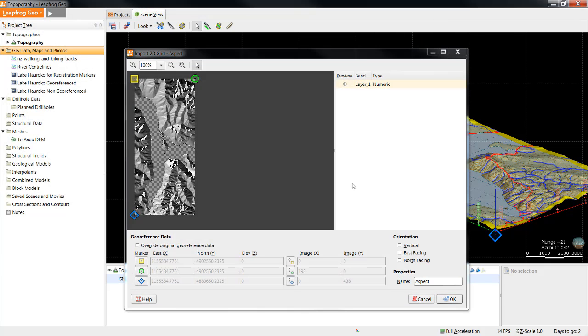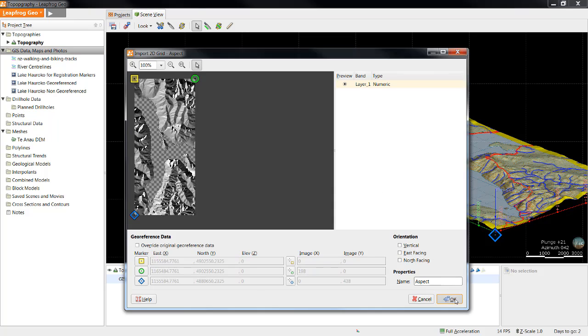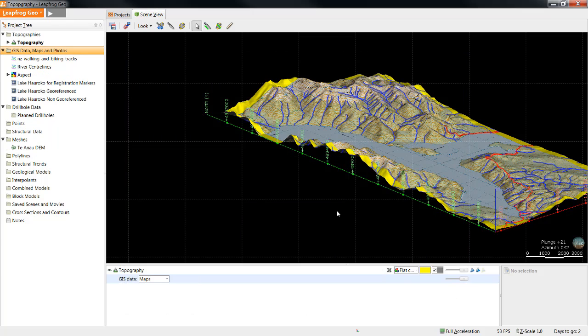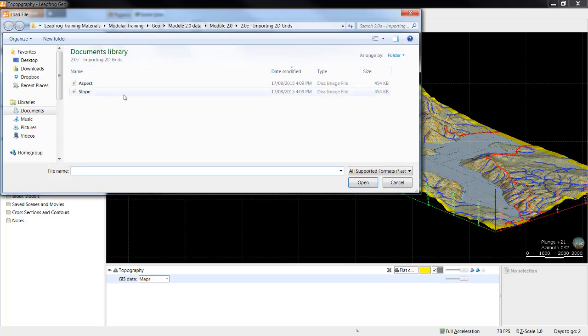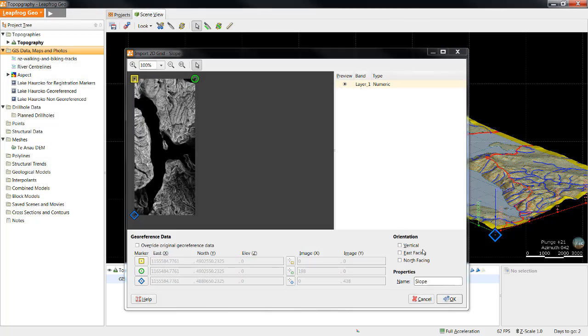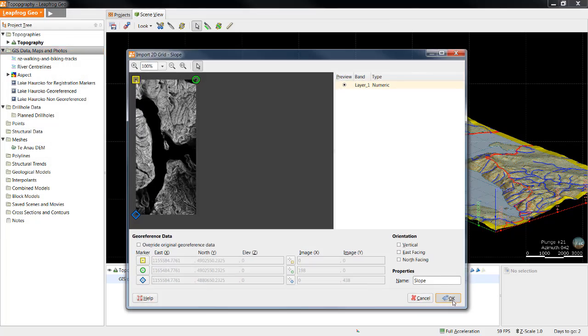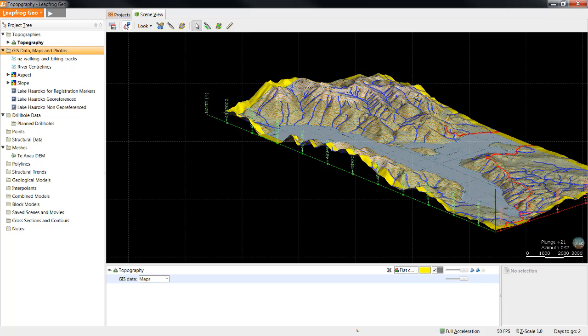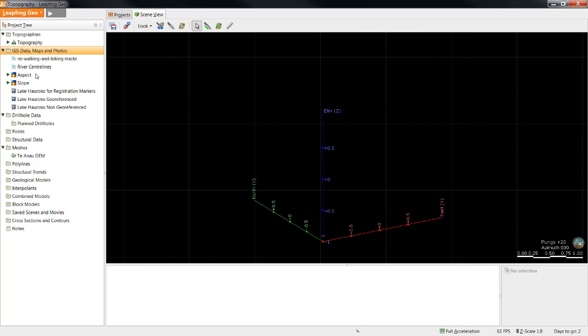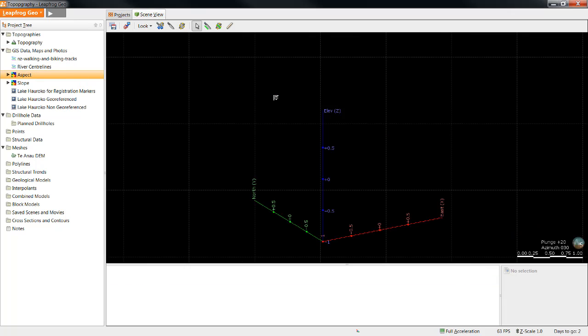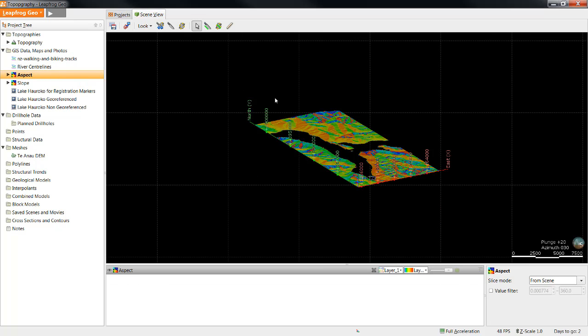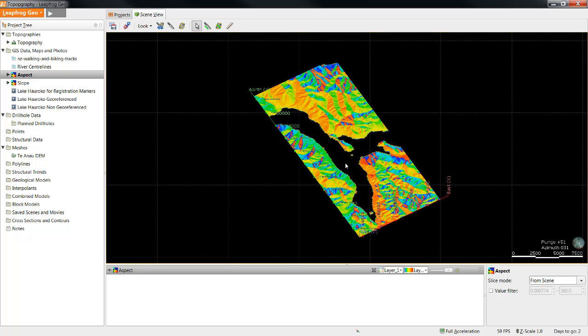As we can see, this image has already been geo-referenced so I can simply click OK. I will now import our second 2D grid.